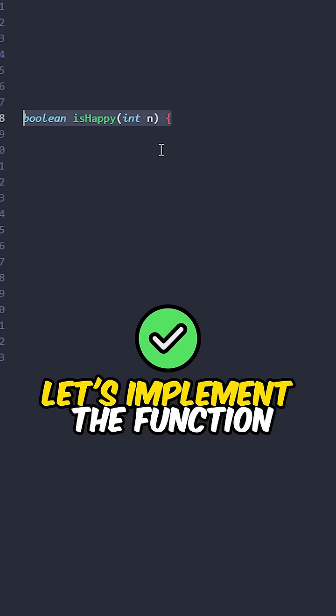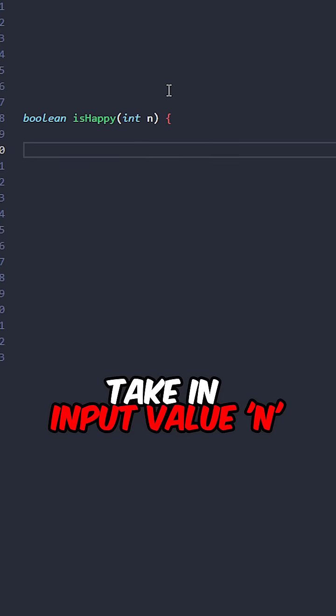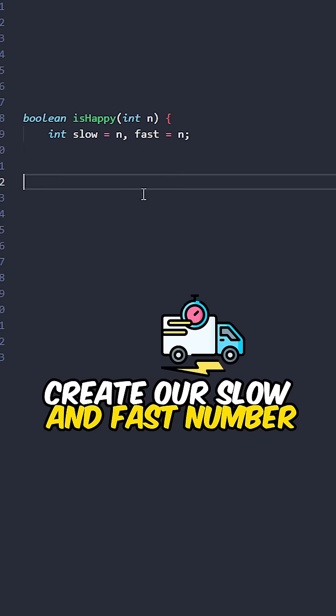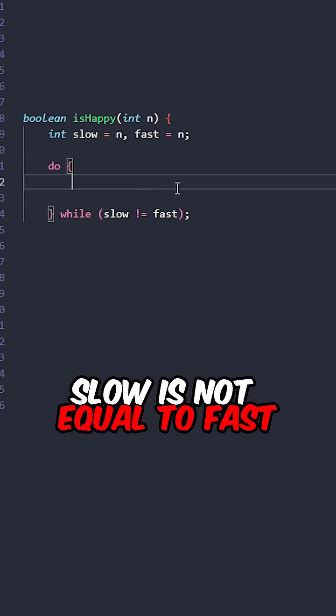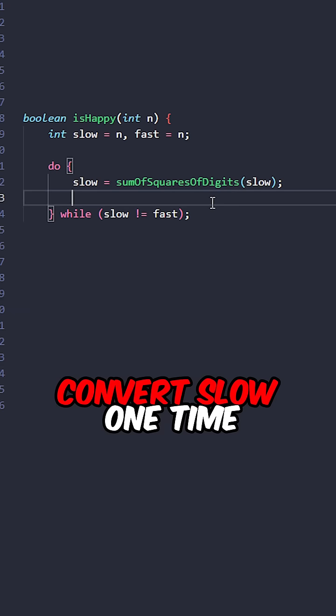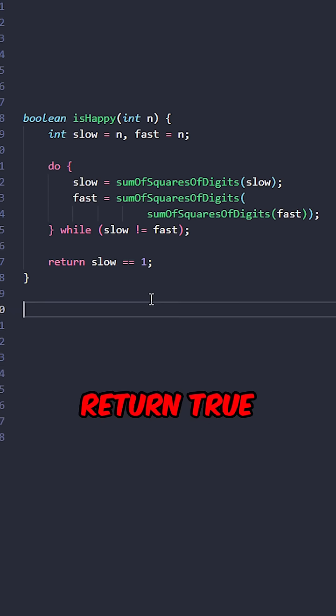Let's implement the function isHappy. Take an input value n, create a slow and fast number, perform a do-while loop while slow is not equal to fast, convert slow one time, convert fast two times.